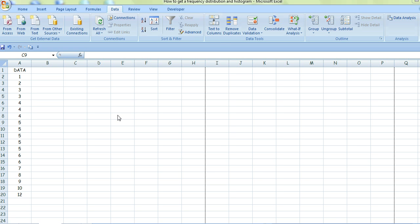This short film shows you how to create a frequency distribution histogram using Excel 2007. The first thing you need is some data for the histogram. Here it is—just some numbers I've made up from 1 to 12, and I'll put them in a column.